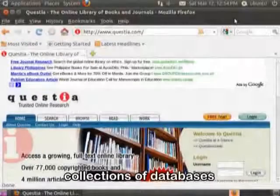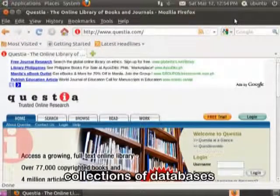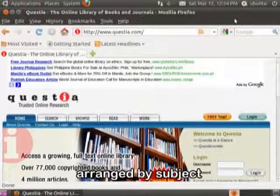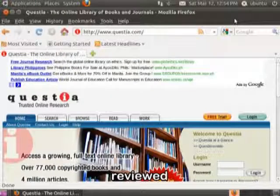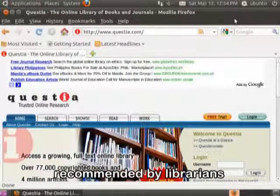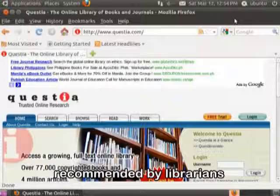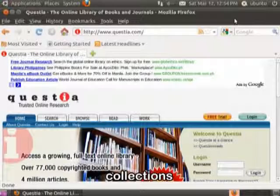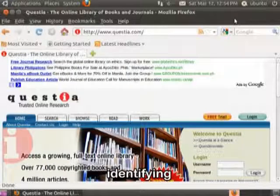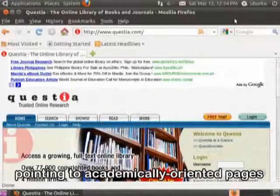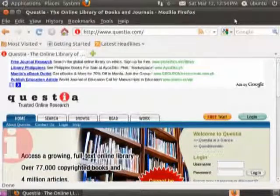Using Libraries: Online libraries are collections of databases arranged by subject that have been assembled, reviewed, and usually recommended by librarians. These collections support research needs by identifying and pointing to academically-oriented pages on the web.